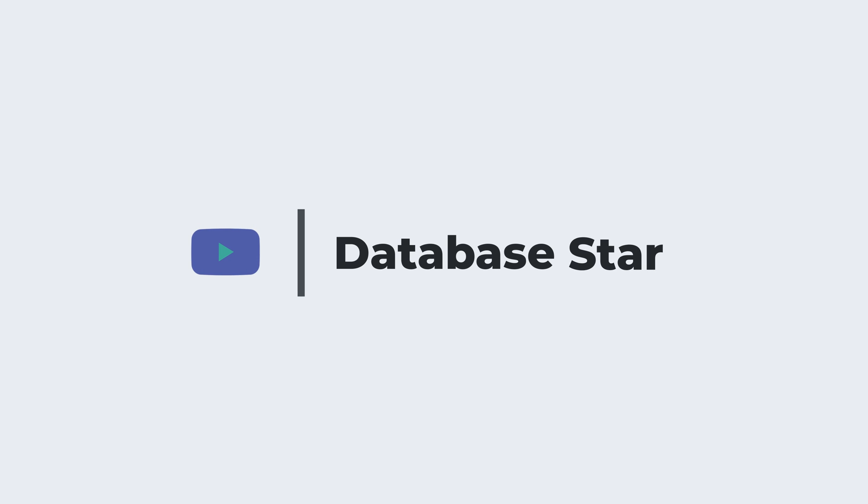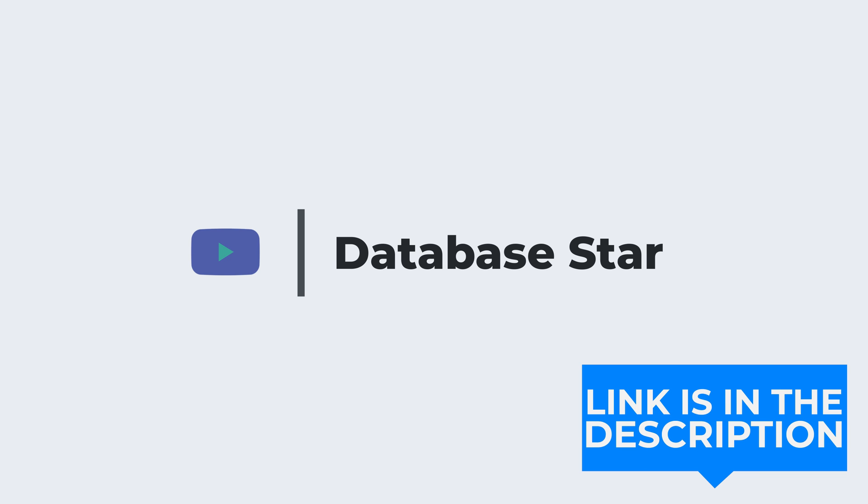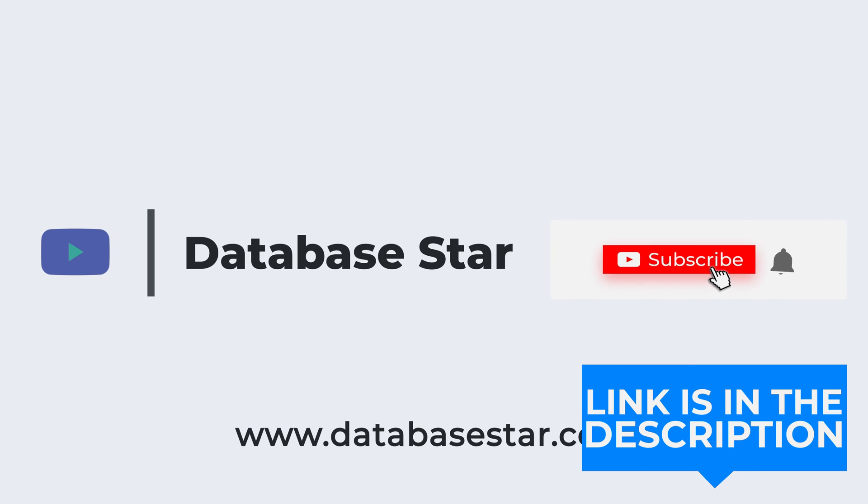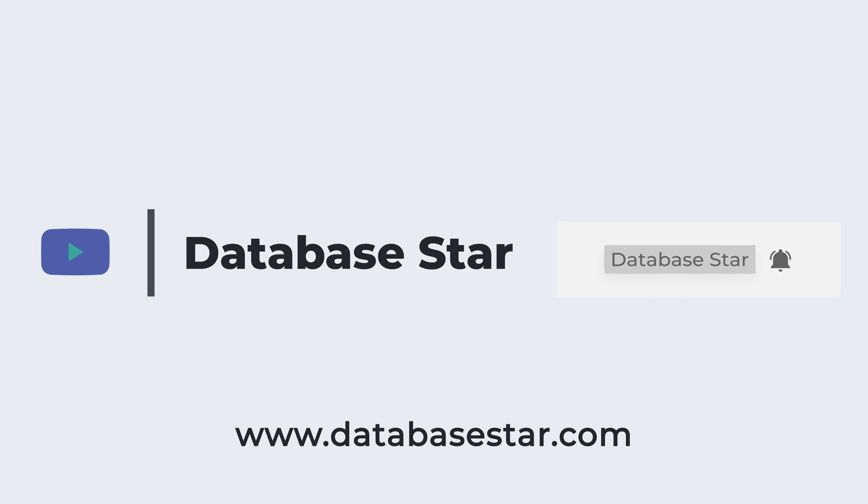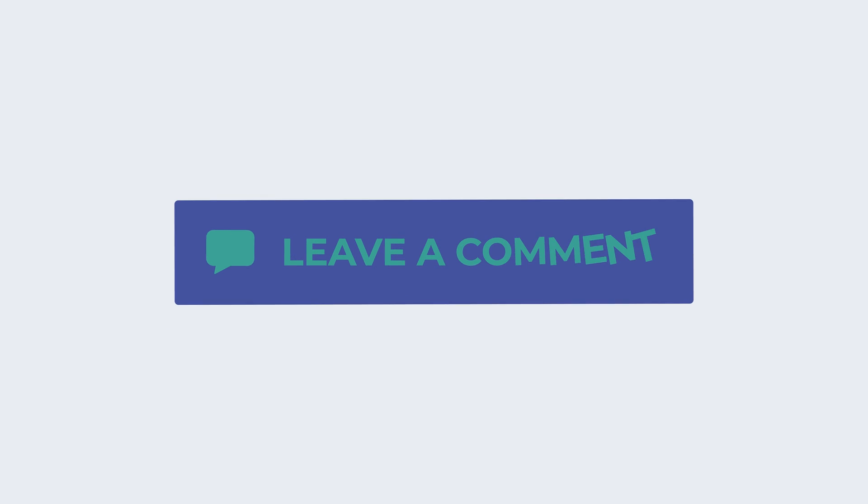So that's how I would design a database for a food delivery app. I've got a link to an image of this diagram in the description below. Also, if you want to get a copy of my database normalisation checklist, check out the link in the description below. If you enjoyed this video, consider subscribing to our channel. If you have any questions or comments on the design, leave a comment below.